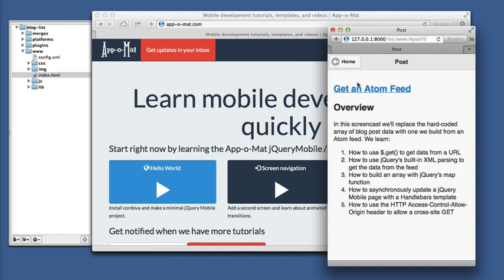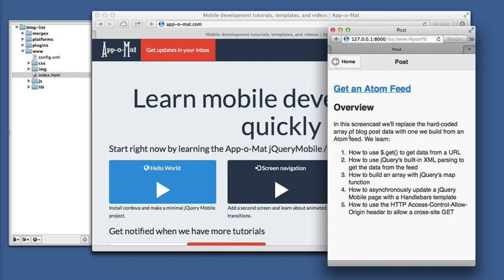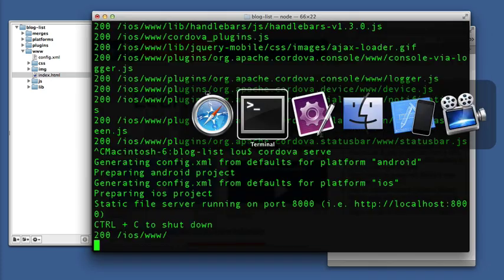So what Cordova gives us is a plugin called in-app browser. And what that is is a way to set up links so that they bring up another screen with a browser on it that has a back button to get back to the app. And here's how we do it.